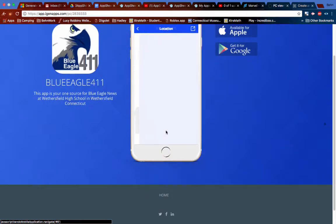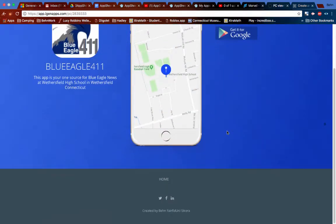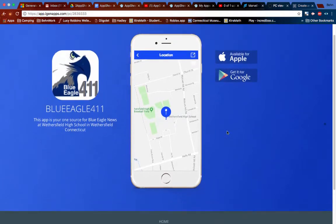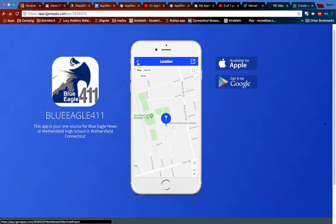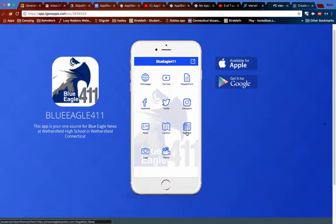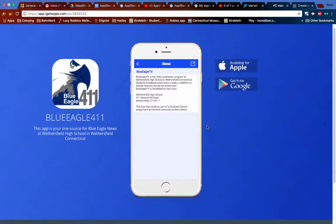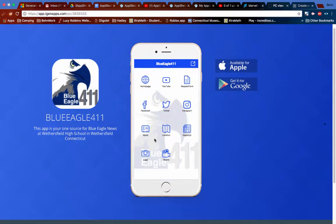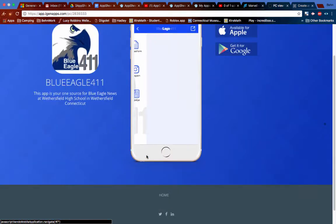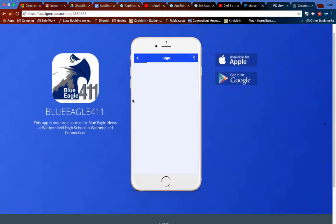You can see a location of where it is right there at Wethersfield High School. You can click a little about page and you can see more information about the program. You can see the logo of our program with basically just the eagle there.